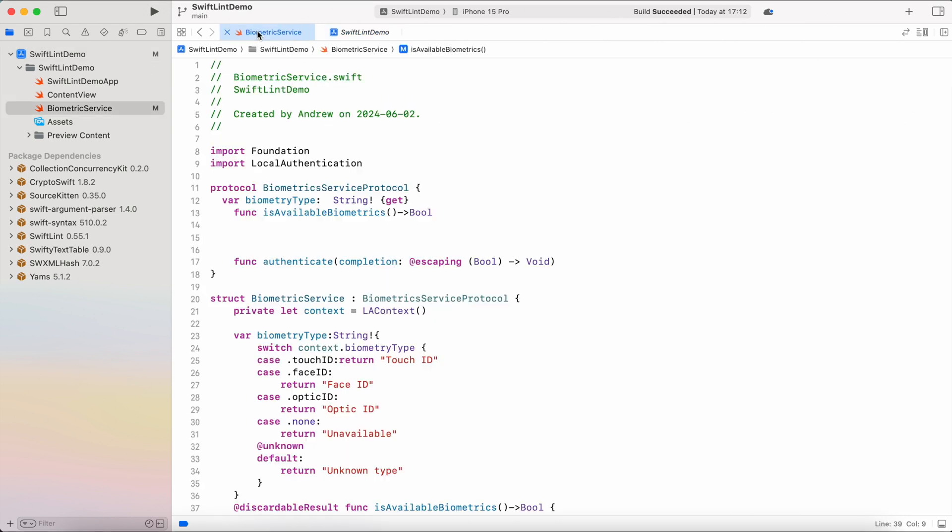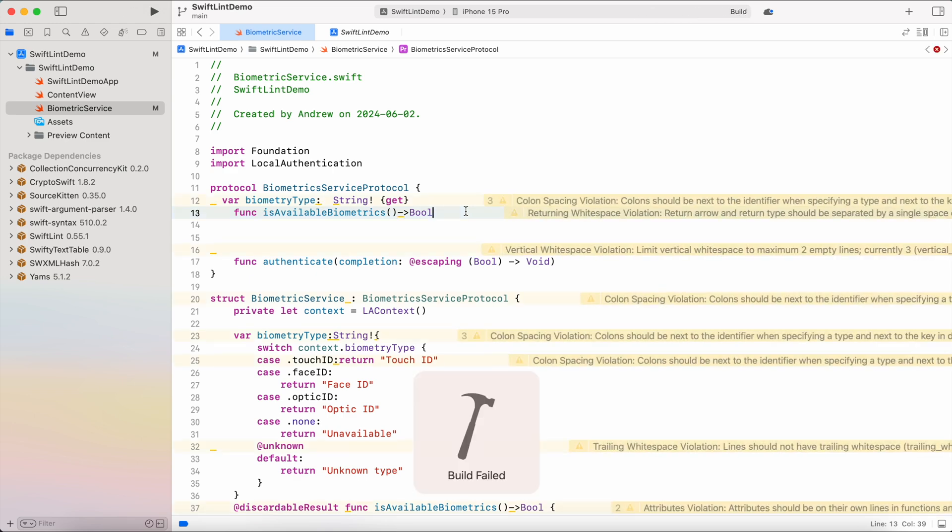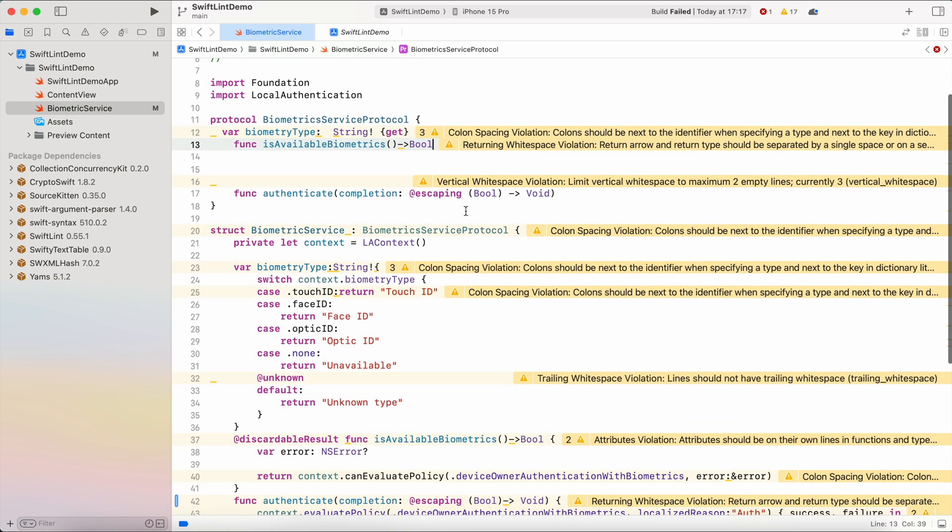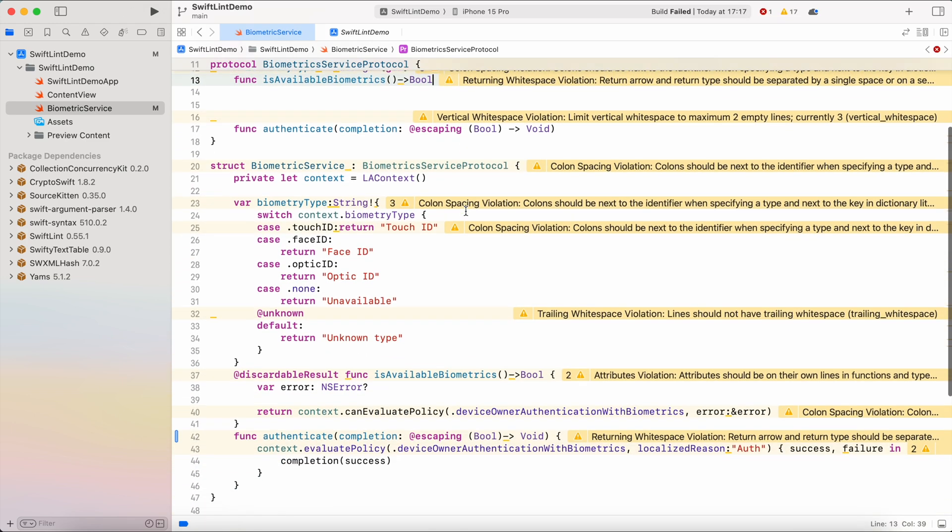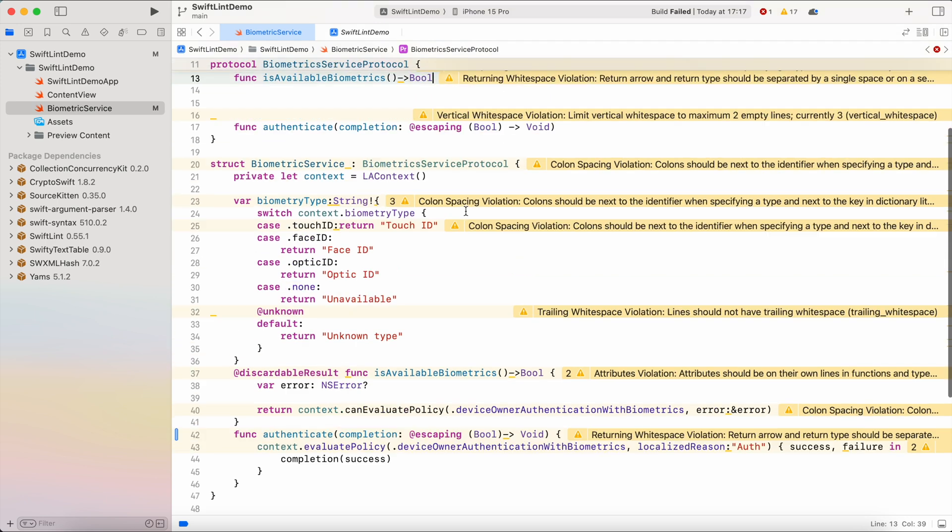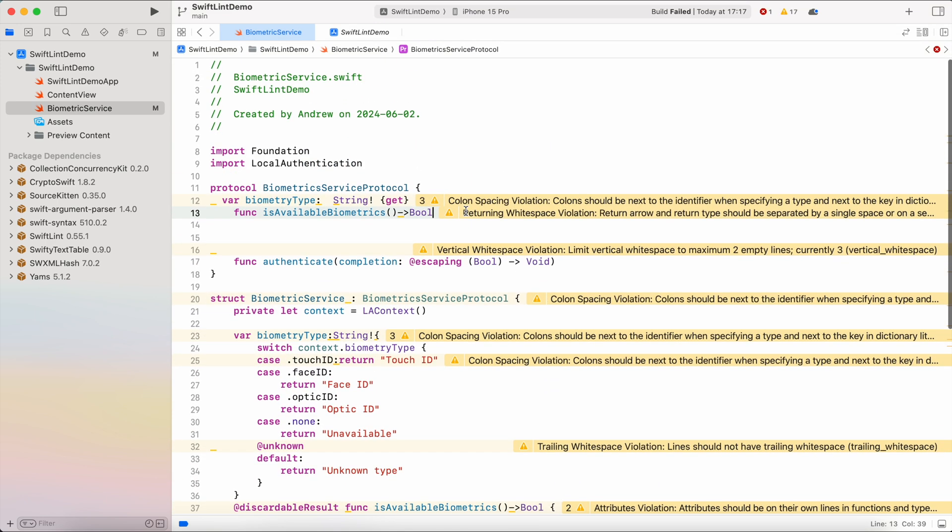And now let's switch back to our file and try to build our project. And as you can see it throws a bunch of errors which means that our SwiftLint works correctly.